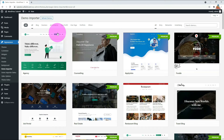After installation, you will be taken to the Demo Importer menu. I previewed all the demos — let me show you the previews in turn.